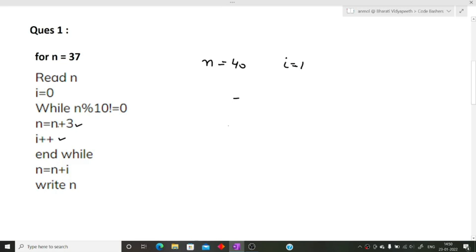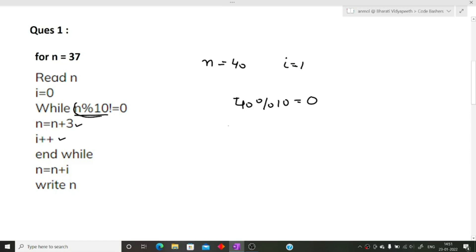After that line, we go back to the while condition. Our n value is now 40. We check n mod 10, that is 40 mod 10, which equals zero. Since this value is zero and the loop only runs when n mod 10 is not equal to zero, the condition breaks. We move outside the loop. The next statement is n equals n plus i, which is 40 plus 1, giving us 41.